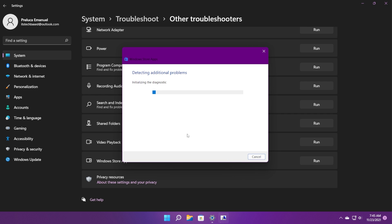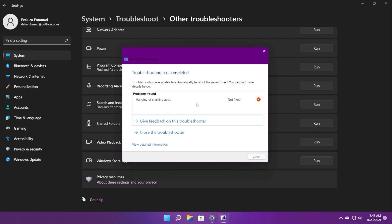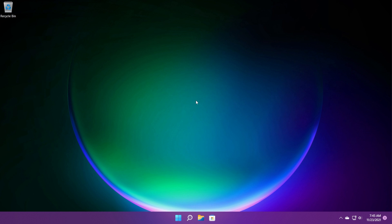You can click on next and of course, if the troubleshooter finds any problems, it will give you alternative solutions to fixing that certain problem. Don't worry if you get the same message. If you have a certain problem that cannot be fixed, follow along this video because I'm going to show you a few other solutions that you can try.